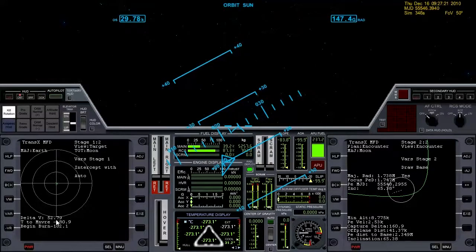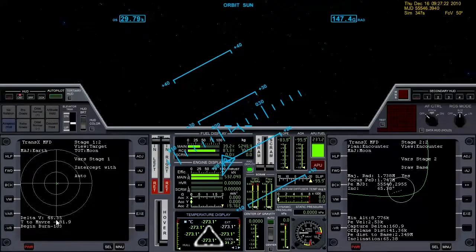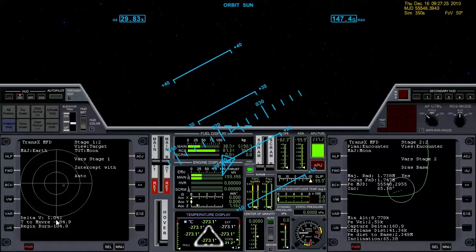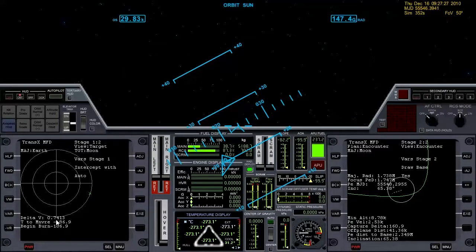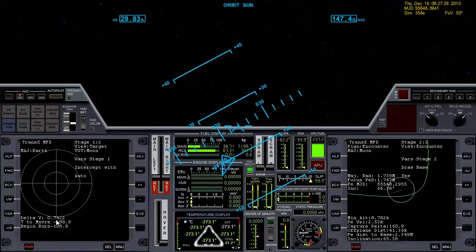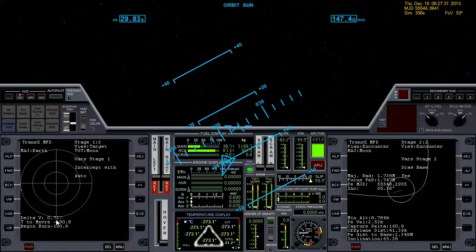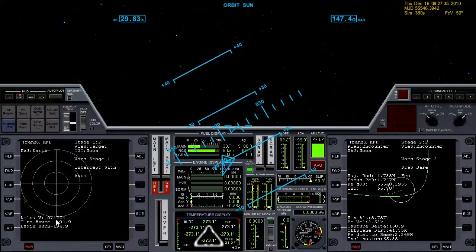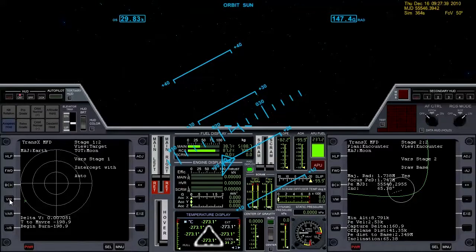Okay we're burning. Watch delta V come down to zero. Okay we'll clean that up with some translation.